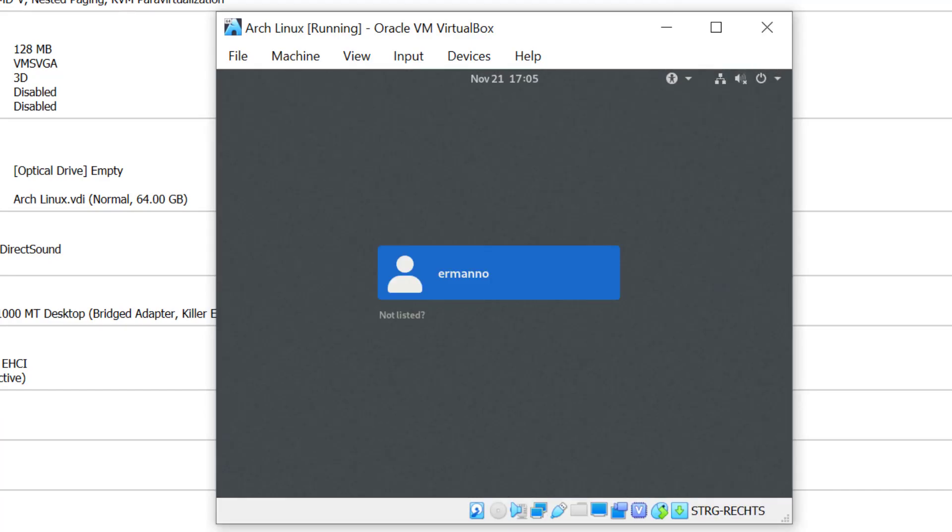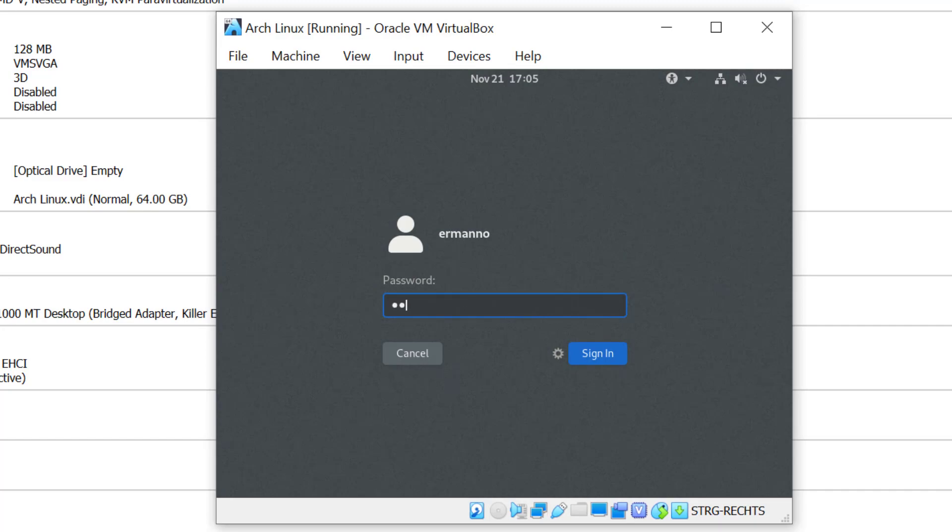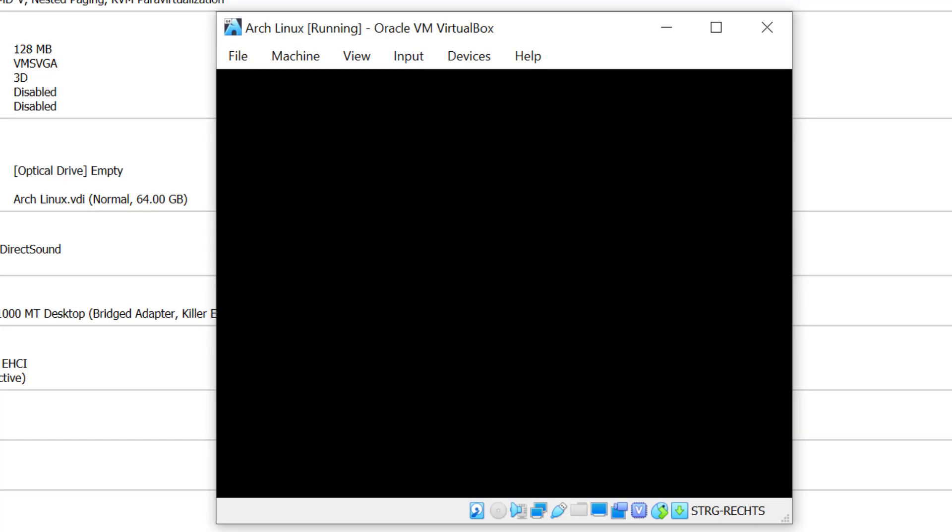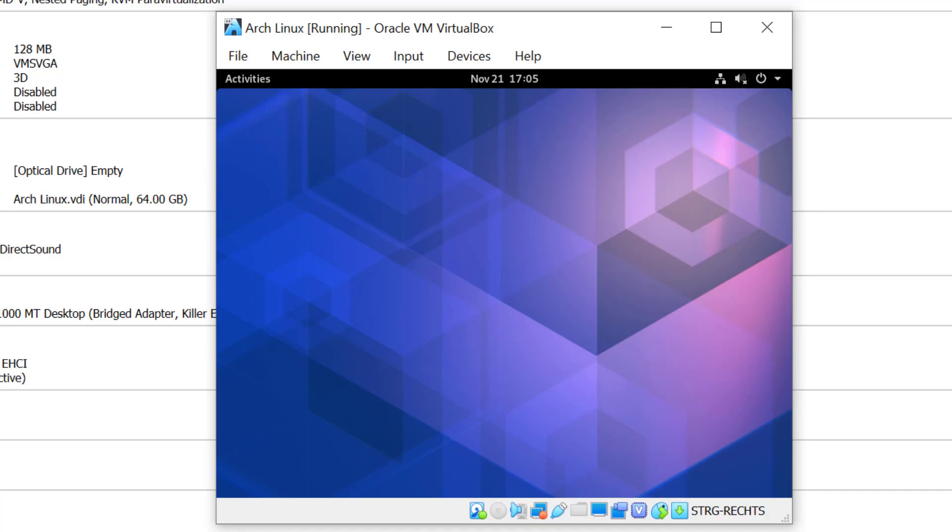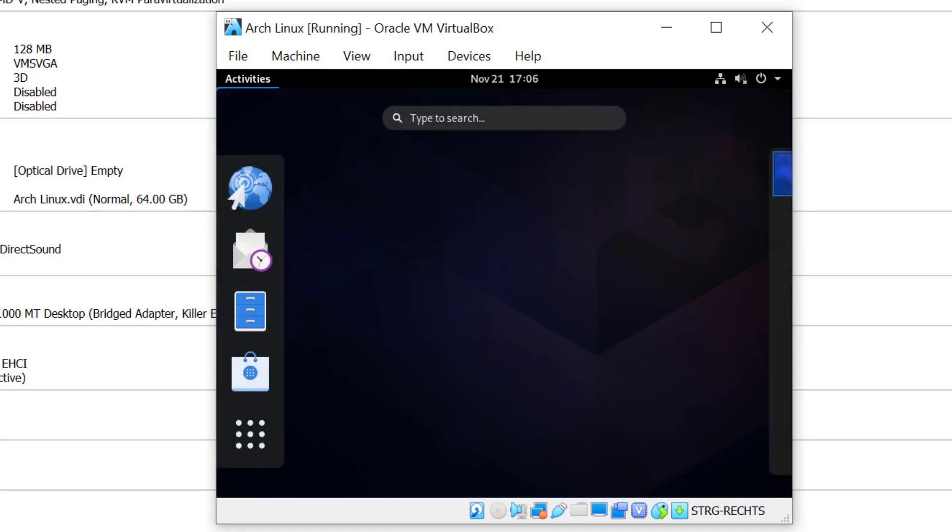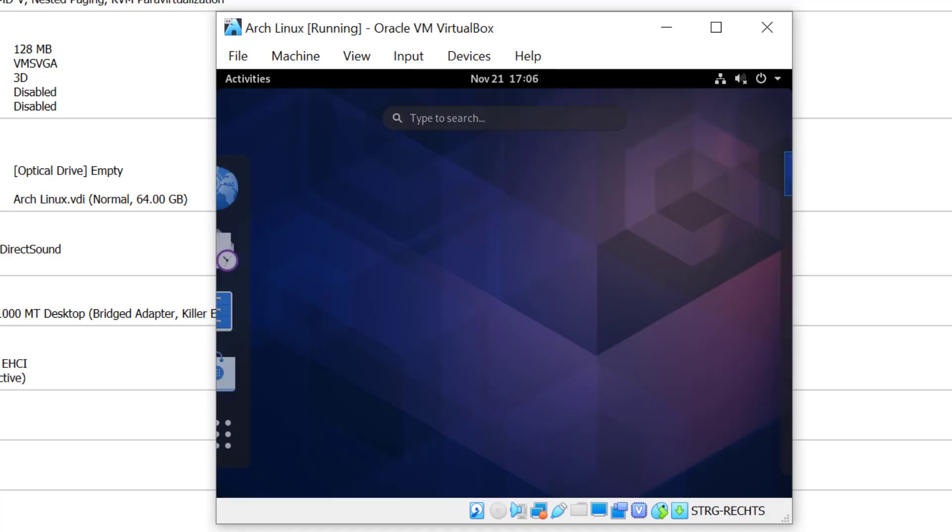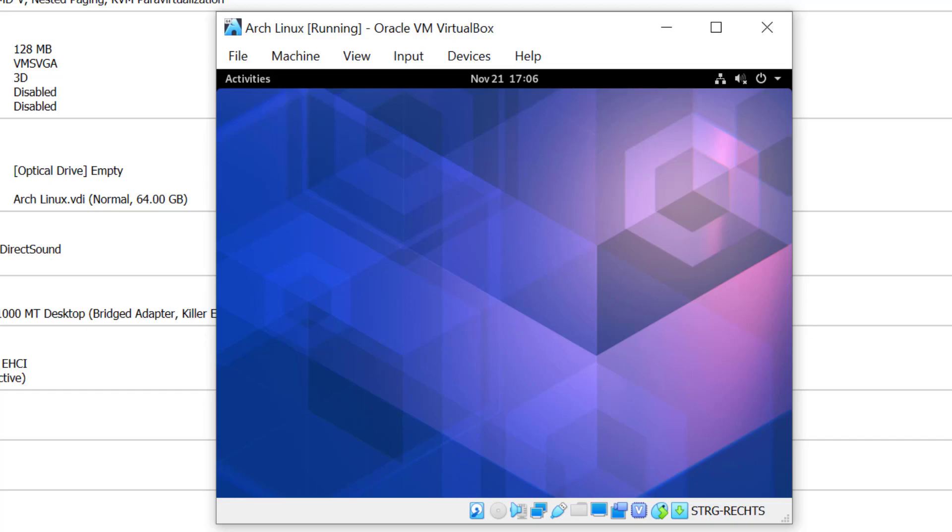And here we have the GNOME login, so I'm just going to log in shortly here with my password. And there you go, we have GNOME installed, everything is working fine.